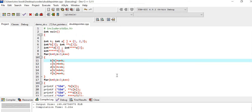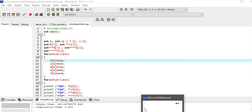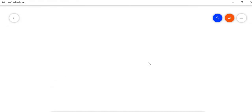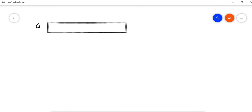Let's understand the solution by memory mapping. First we have array A, and it has 1, 2, and 3 at locations 0, 1, and 2.